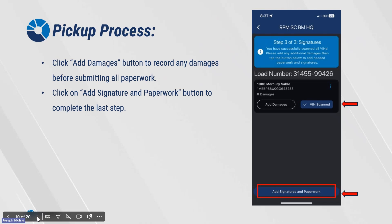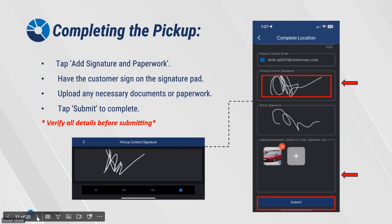Click on the Add Signature and Paperwork button to complete the last step. Tap Add Signature and Paperwork, have the customer sign on the Signature Pad, upload any necessary documents or paperwork, and tap Submit to complete. It's important to verify that all details are proper before submitting.